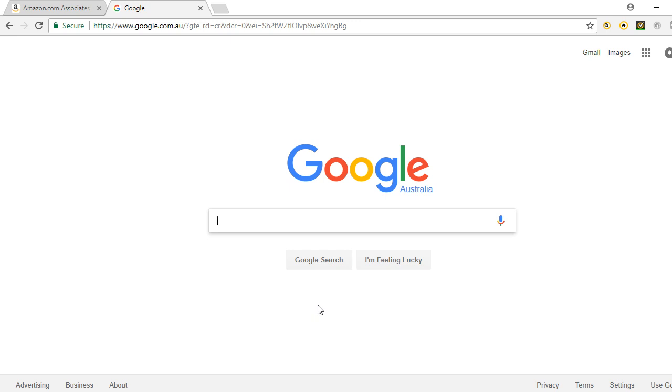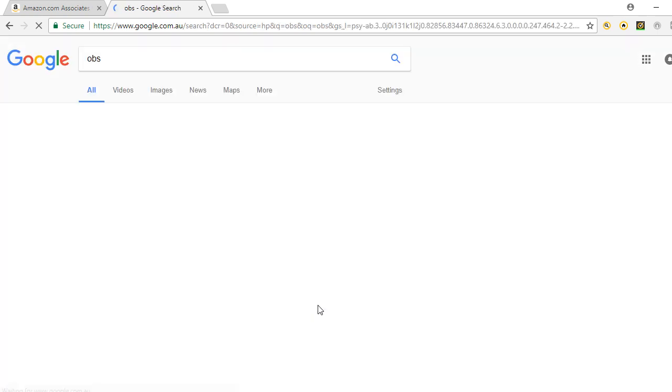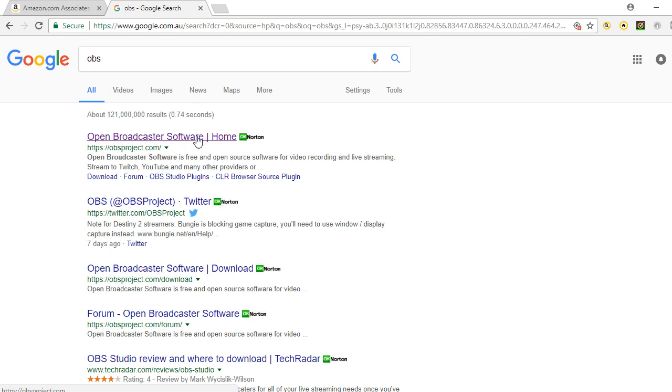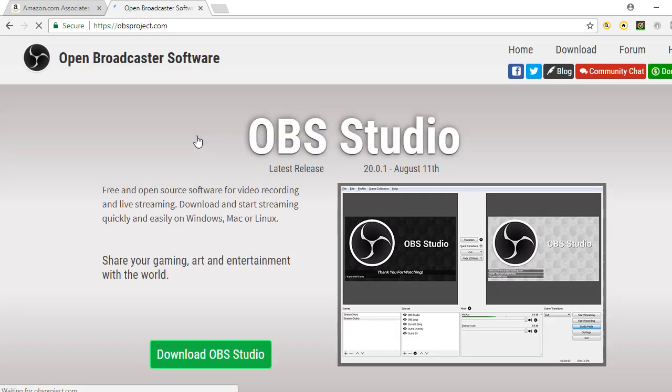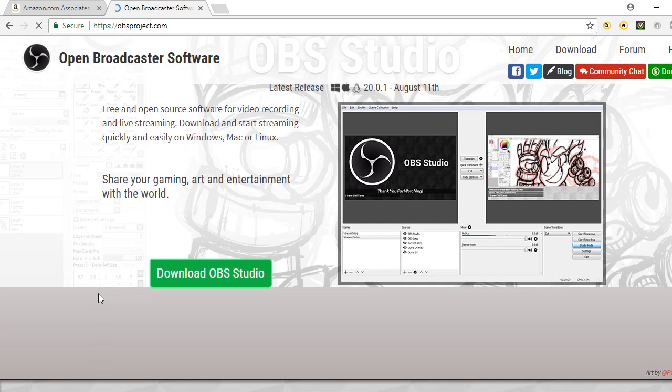What I use is Open Broadcast Software, so OBS. If you're looking for it, just go on to Google and go OBS, and here Open Broadcast Software. You click on that and you can just download it and select whether you're on Windows or Mac or whatever you're on.